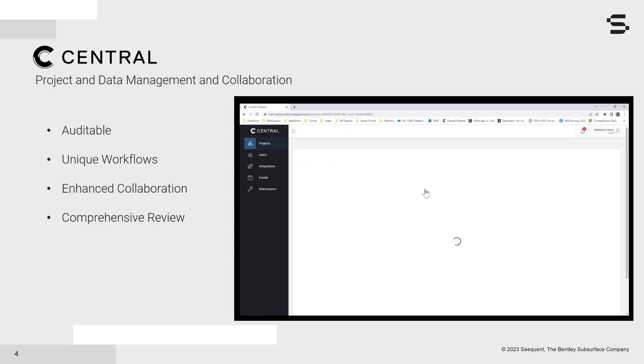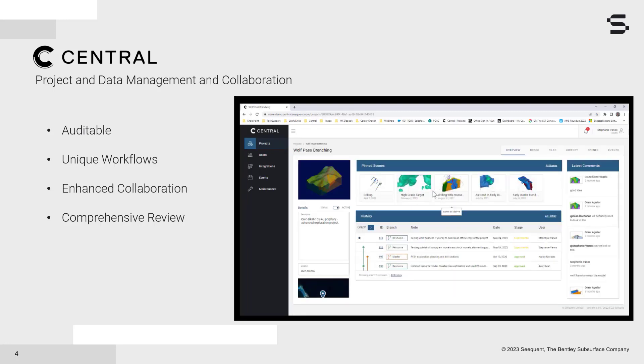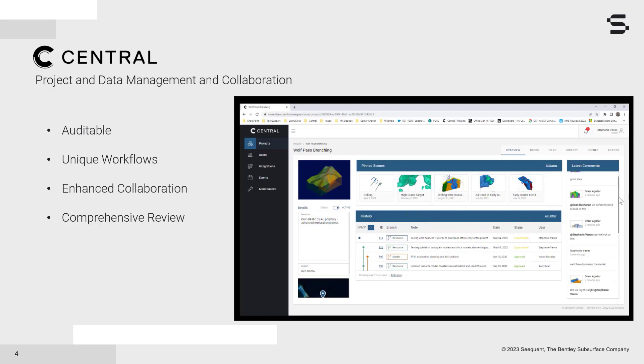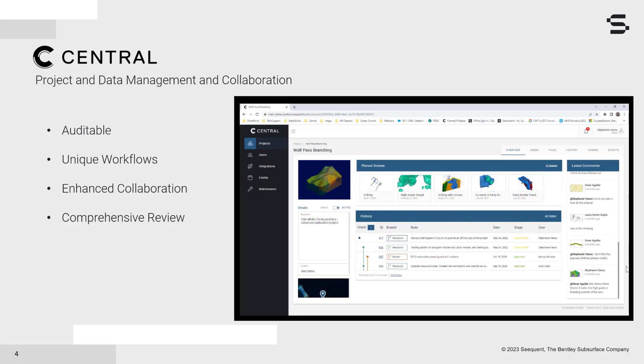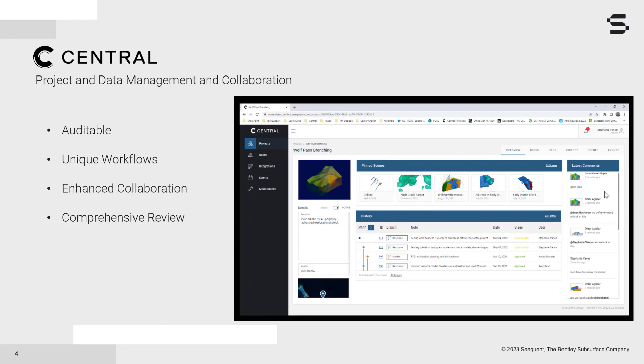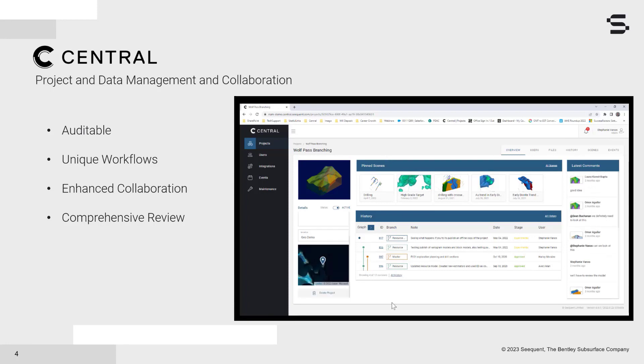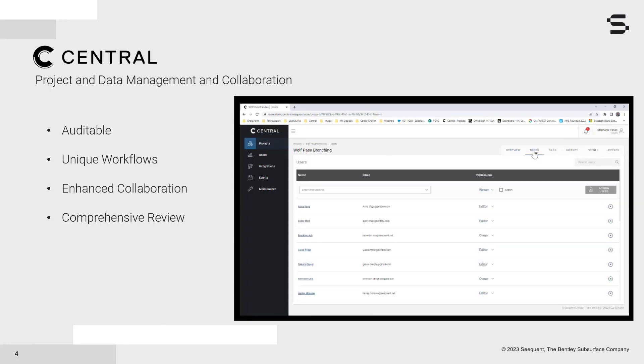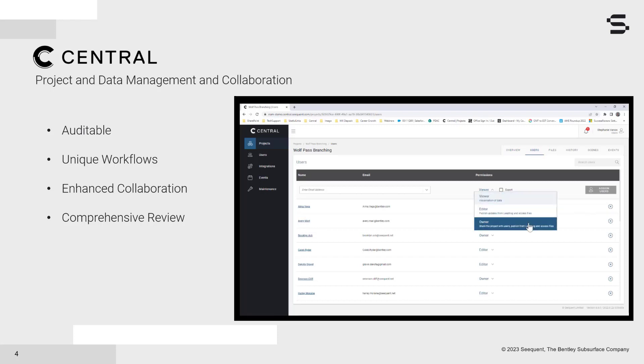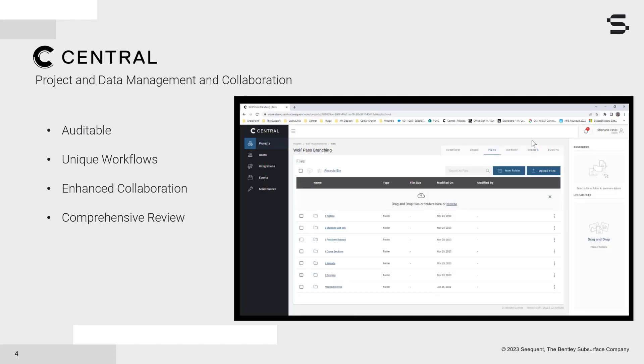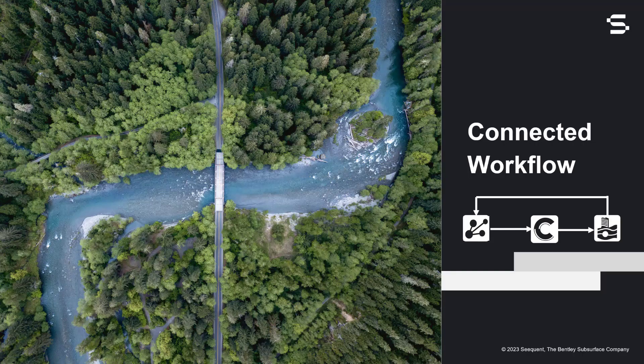It collates all the data in one location and allows for highly collaborative workflows. It is convenient for all stakeholders to see what stage a project is at, provide feedback to enable confident decisions faster, reduce risk, and simultaneously ensure the security of the project.